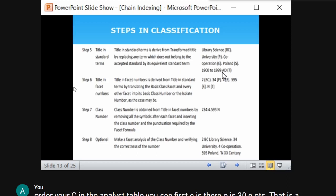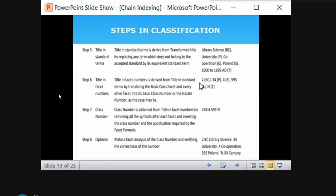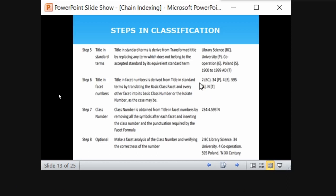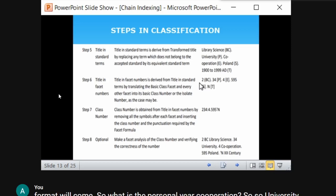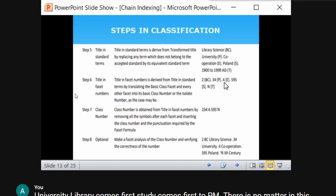Based on the title in standard terms, you provide the class number or isolate number for each term — this is 'title in facet numbers.' In Colon Classification: library science is 2; university is 34; cooperation (operation) is 4; Poland is 595; the time period 1900–1999 is represented as 'N.' These are the facet numbers.